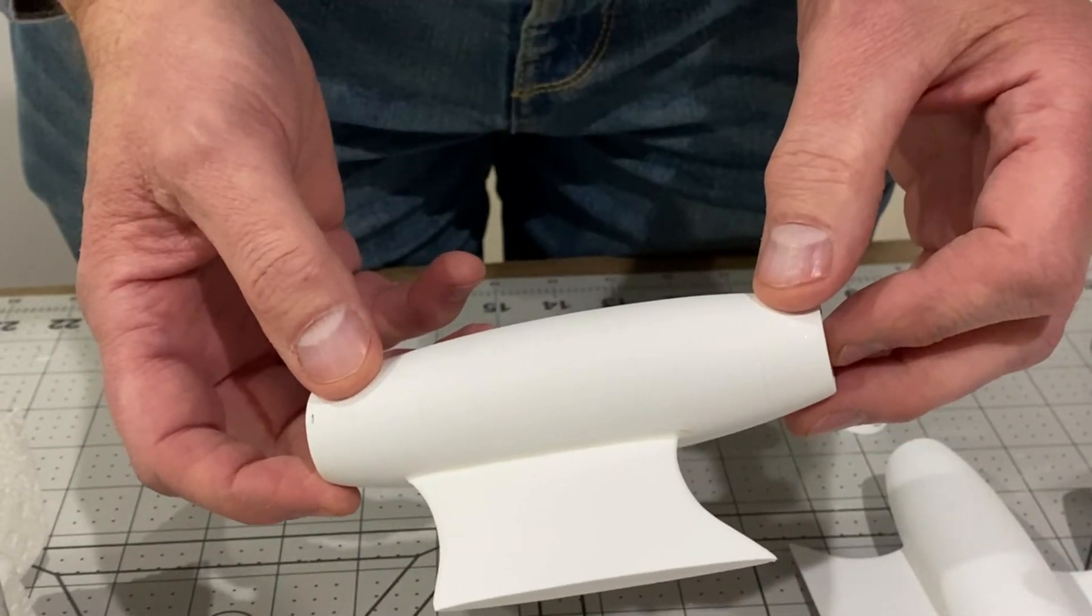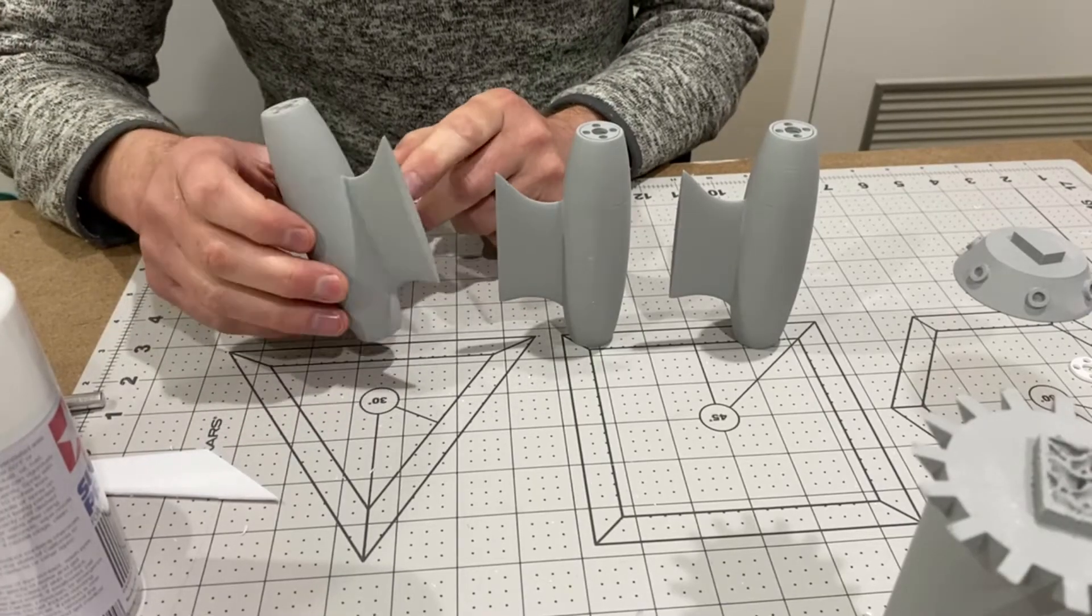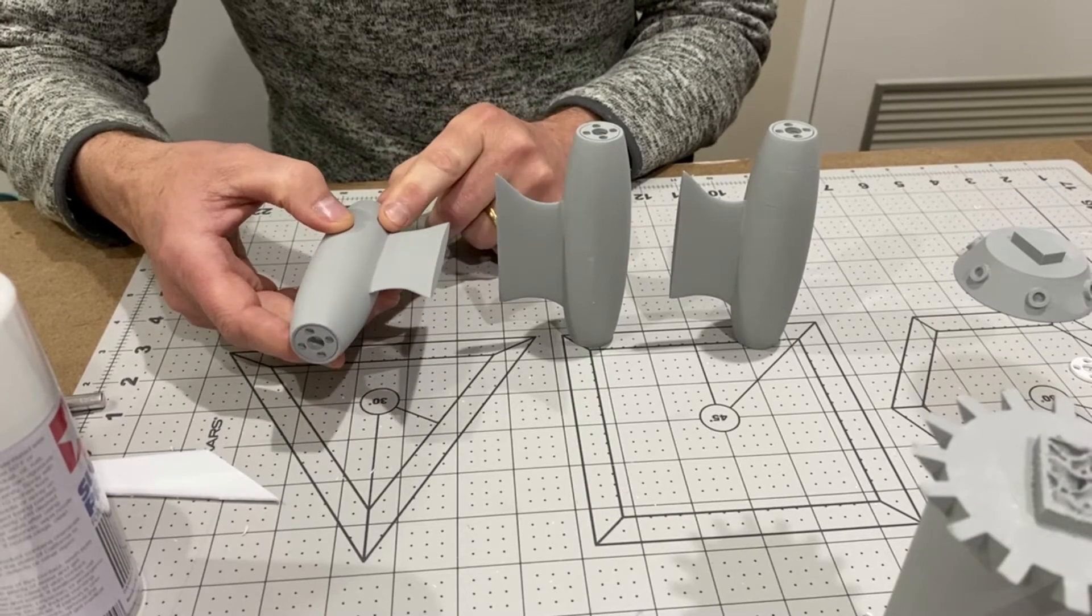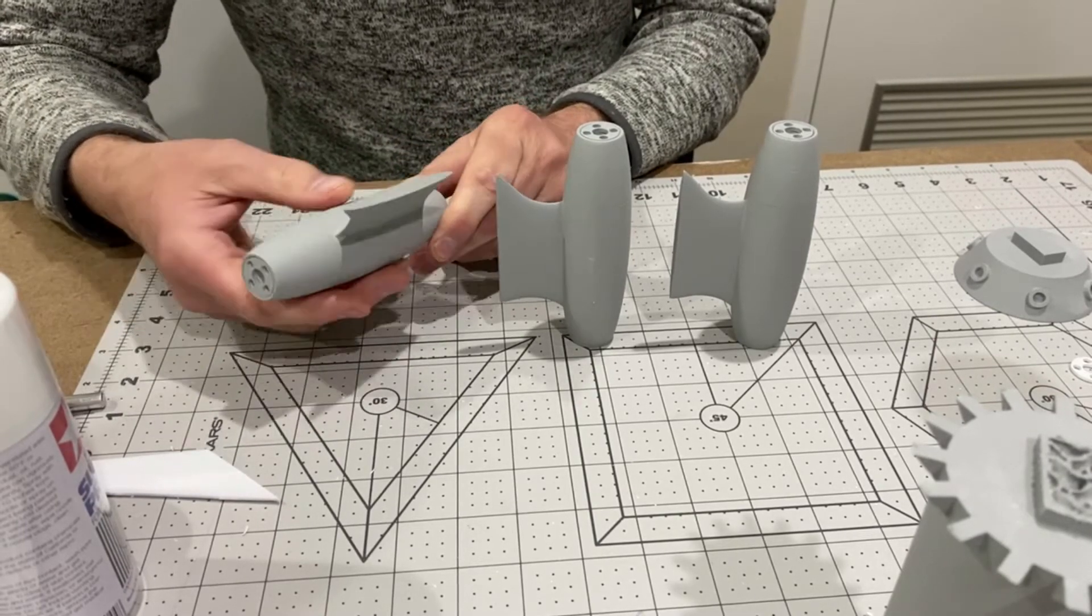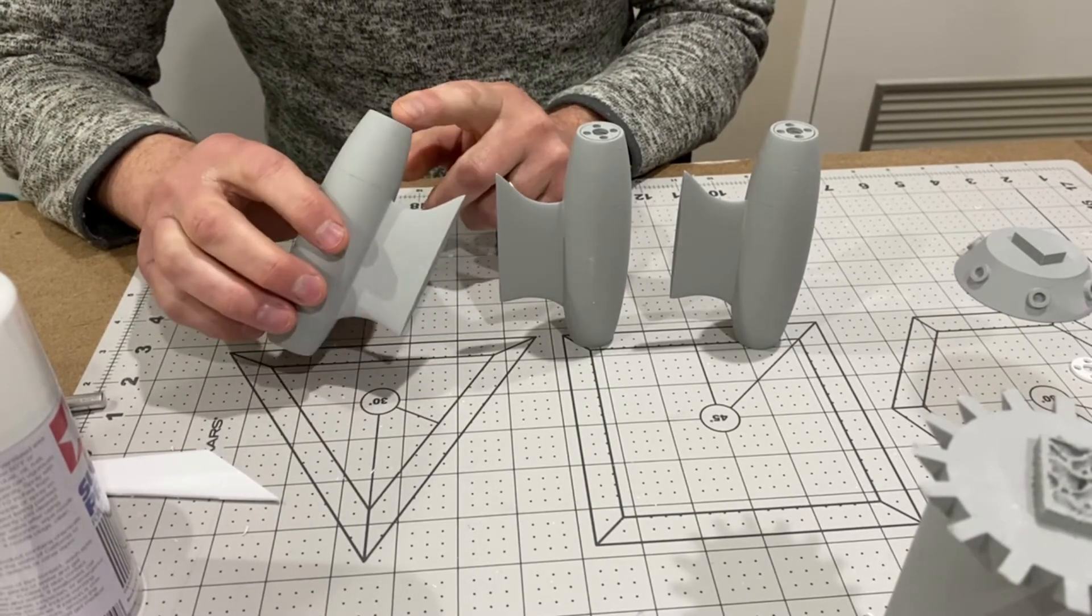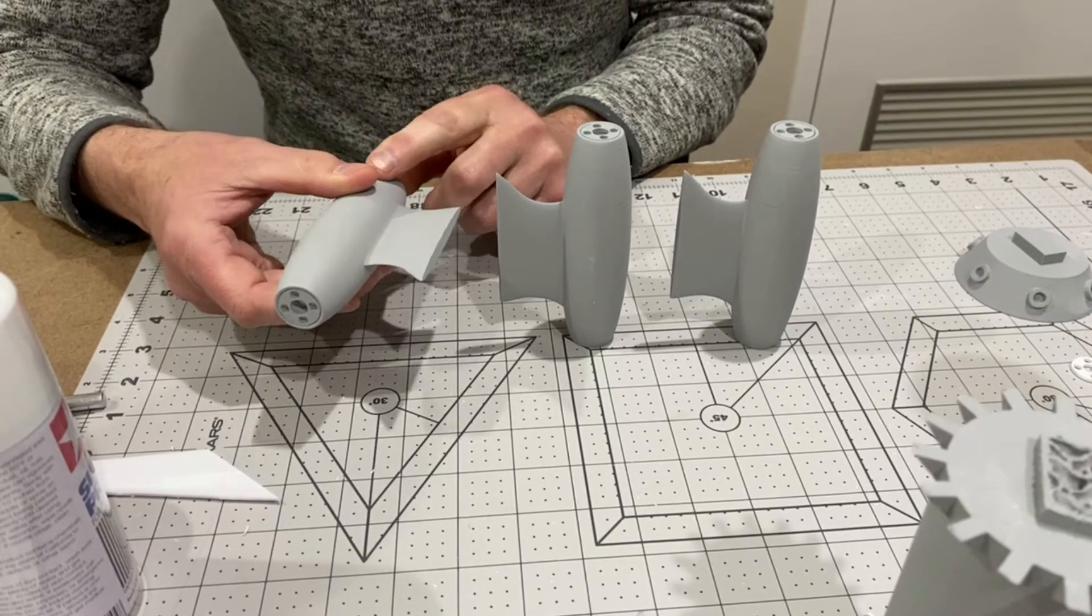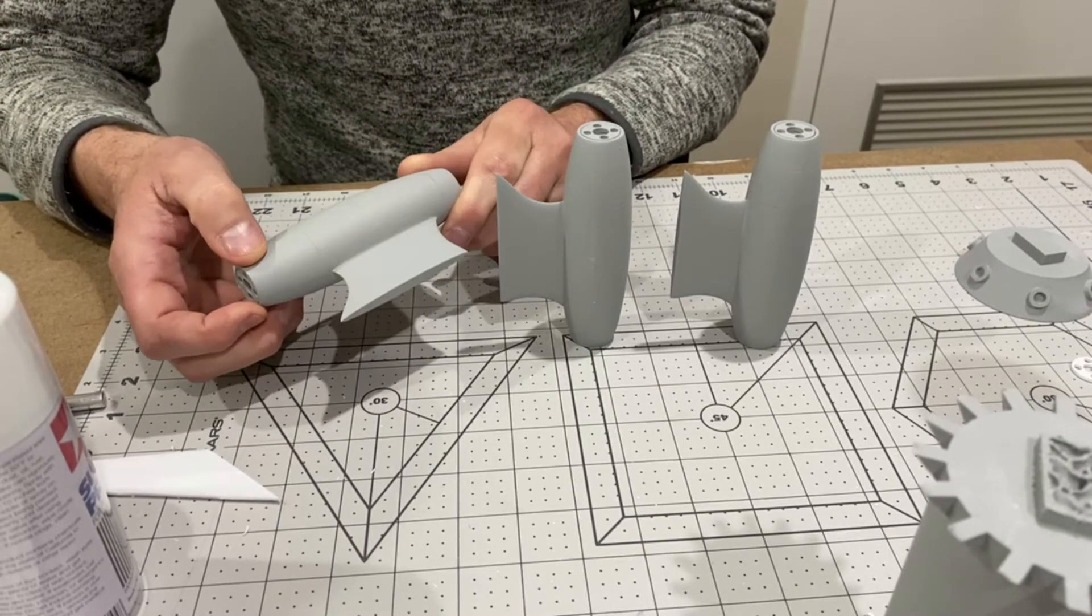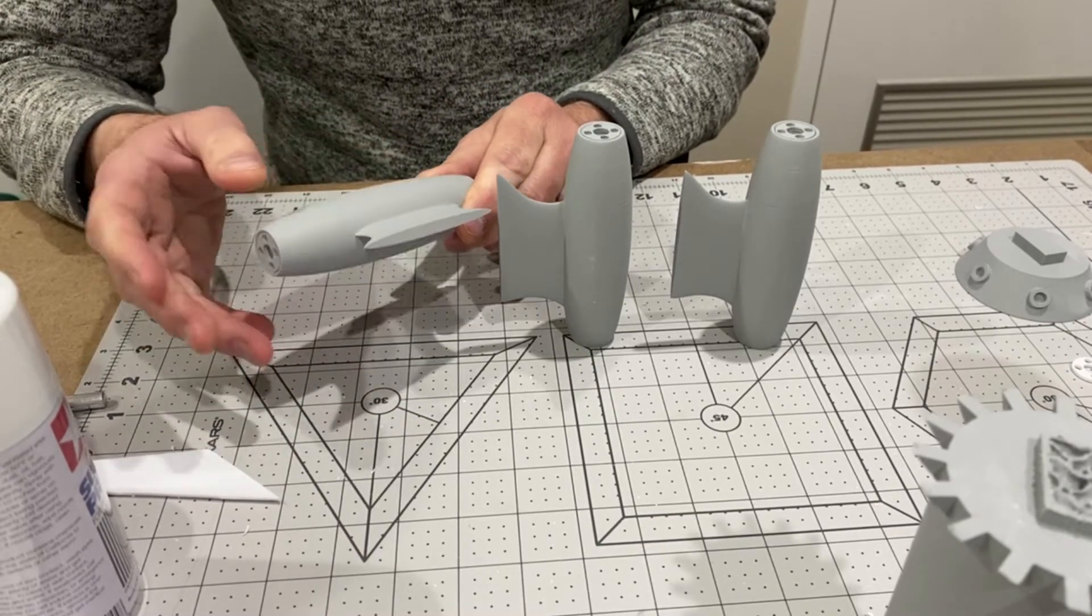These are the three engines done. They've been glued together, filled, sanded and primed. I've been trying to decide whether to glue these on before painting or after, but I've decided I'm going to glue them on first.